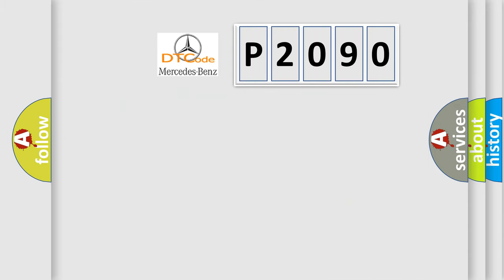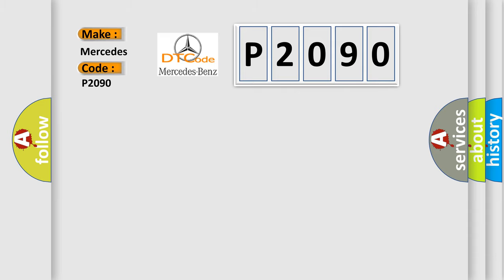So, what does the diagnostic trouble code P2090 interpret specifically for Mercedes car manufacturers?